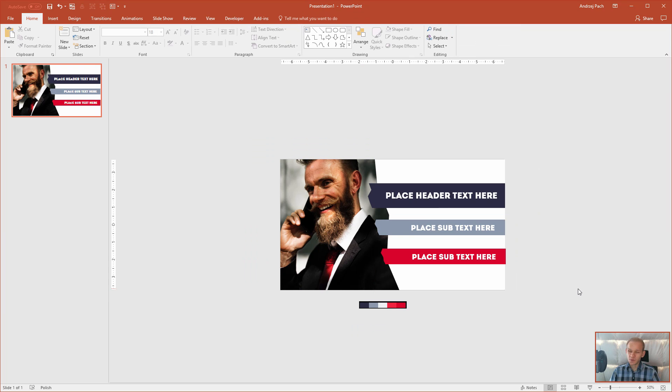I hope you enjoyed this tutorial and you will remember that you can use custom shapes to create those custom looking designs in PowerPoint.